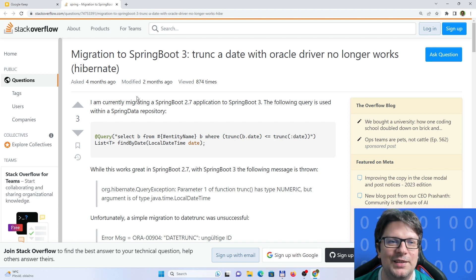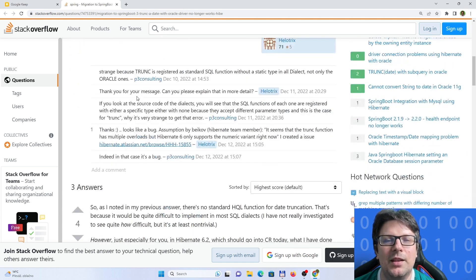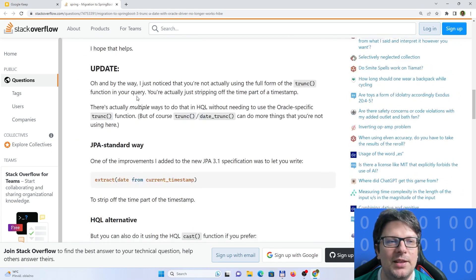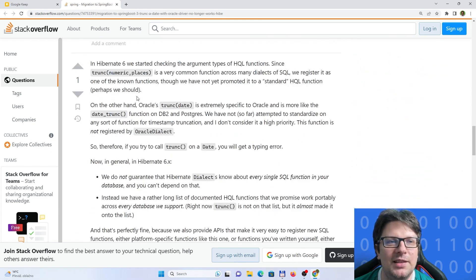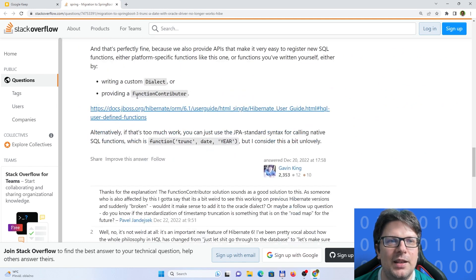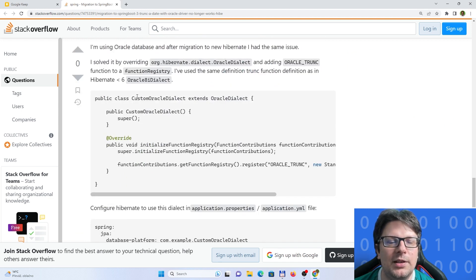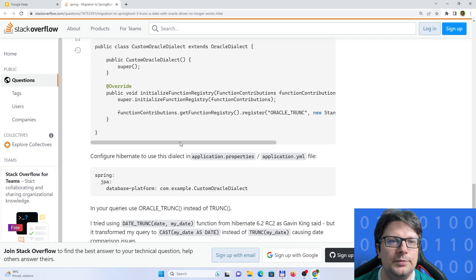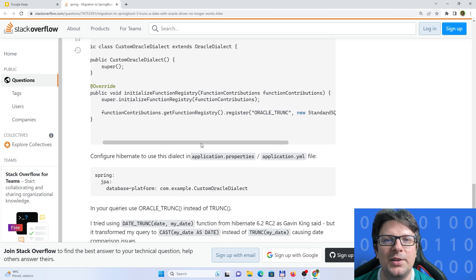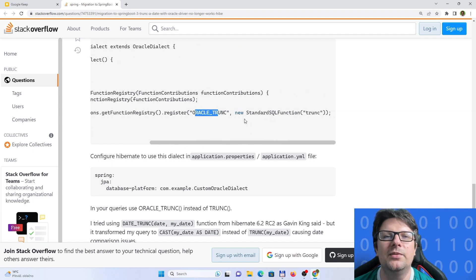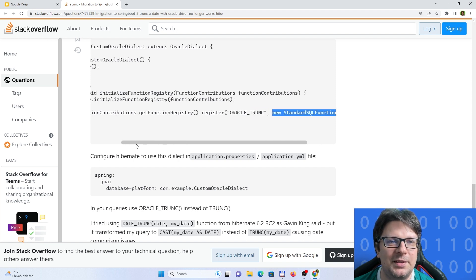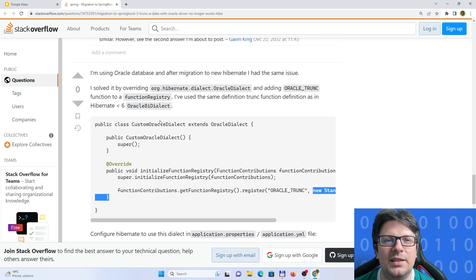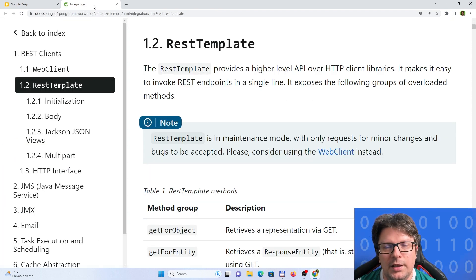Either you will wait until they implement this, or what I am choosing is a similar thing like they are describing in this post. You can create your own custom Oracle dialect and you can basically then add a function or register a function which would be called oracle trunk and it will do the standard trunk. Something like that and it really works. I think it's good to know that you can still customize that.